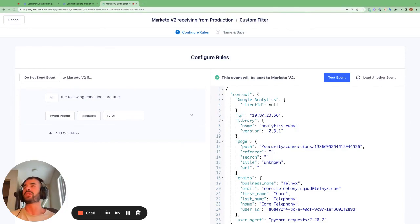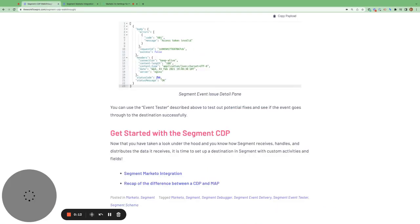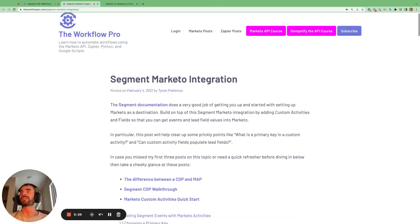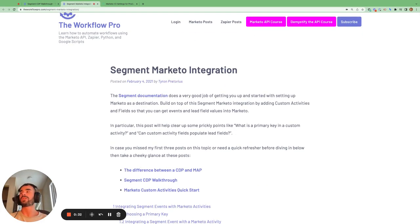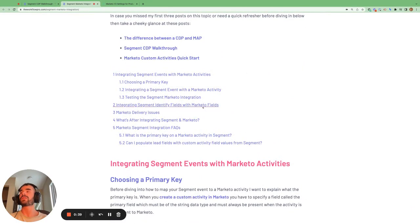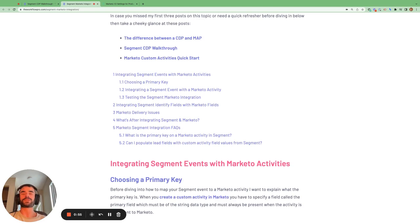And this brings me to the end of this video. I hope you found it useful. If you want to take your Segment knowledge further, you can recap the difference between what a customer data platform is and what a marketing automation platform is with this blog post here. And if you want to take a look at how to set up a destination in Segment, I go through an example of how you can set up the Marketo destination within Segment and configure custom activities and custom fields with this integration. You can take a look at this blog post here. As always, if you found this video helpful, then please give it a thumbs up.